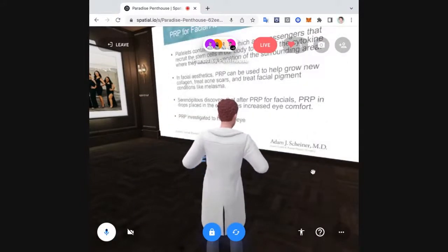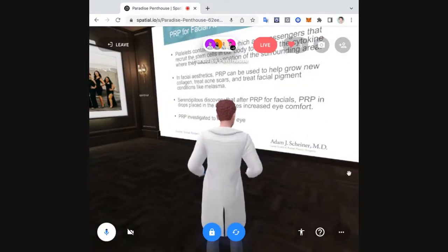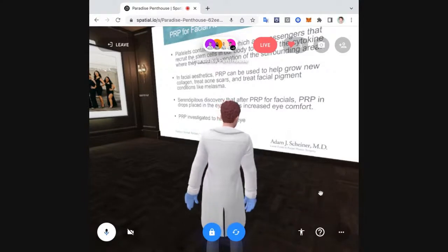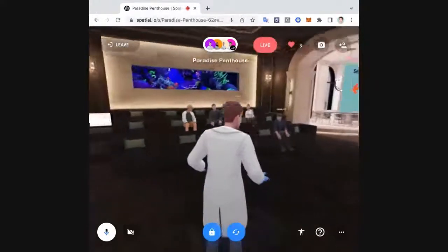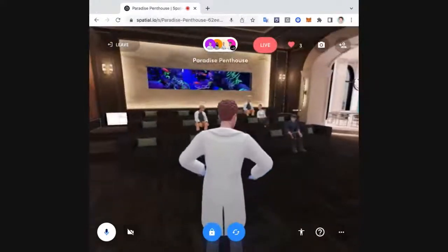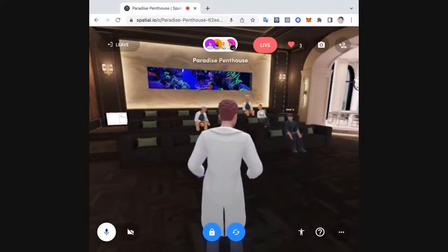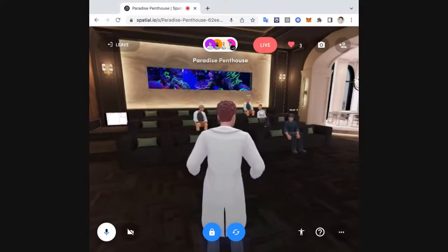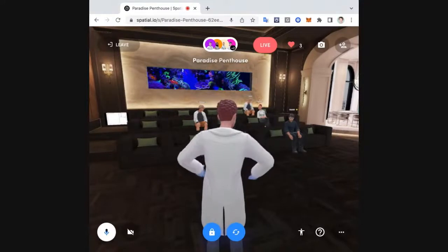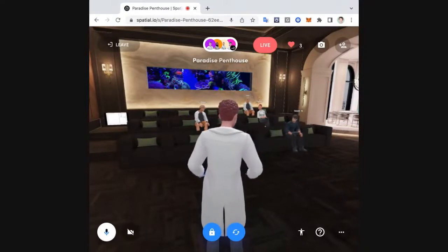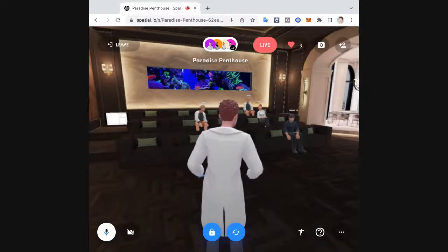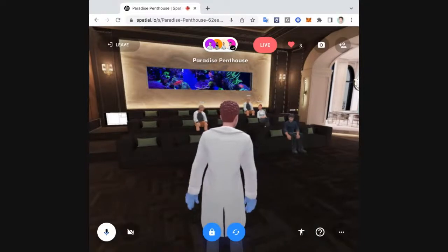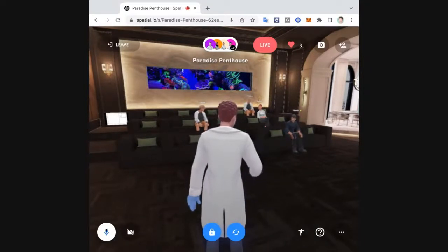Moving on to the aqueous part — regenerative medicine. Platelets, which are in our blood, are a type of cell that creates cytokines. They are messengers, almost like homing beacons, which tell other cells to come to the area and cause rejuvenation. In facial aesthetics, PRP is used to help people build collagen and treat acne scars.